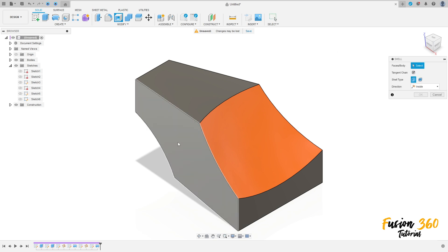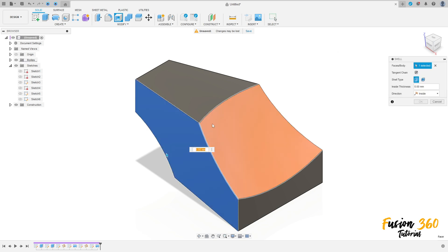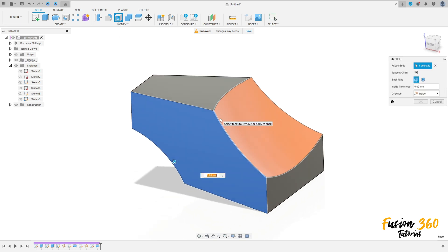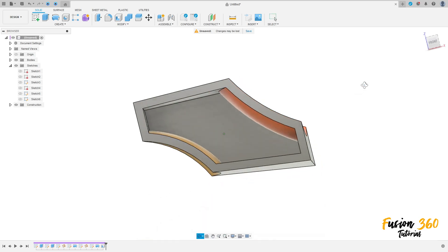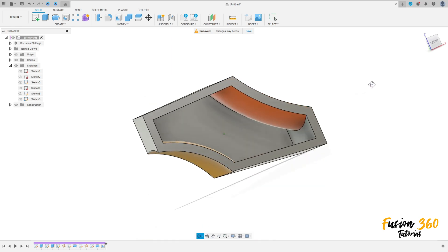Now go to modify, select shell, select this face here. The inside thickness is 4 millimeters, press OK. We have this.